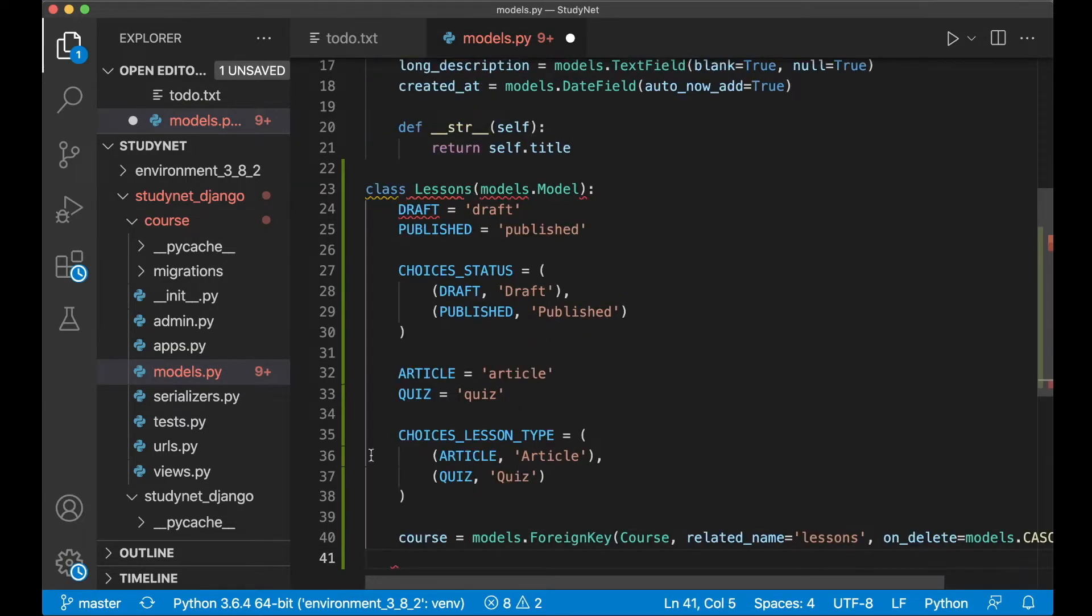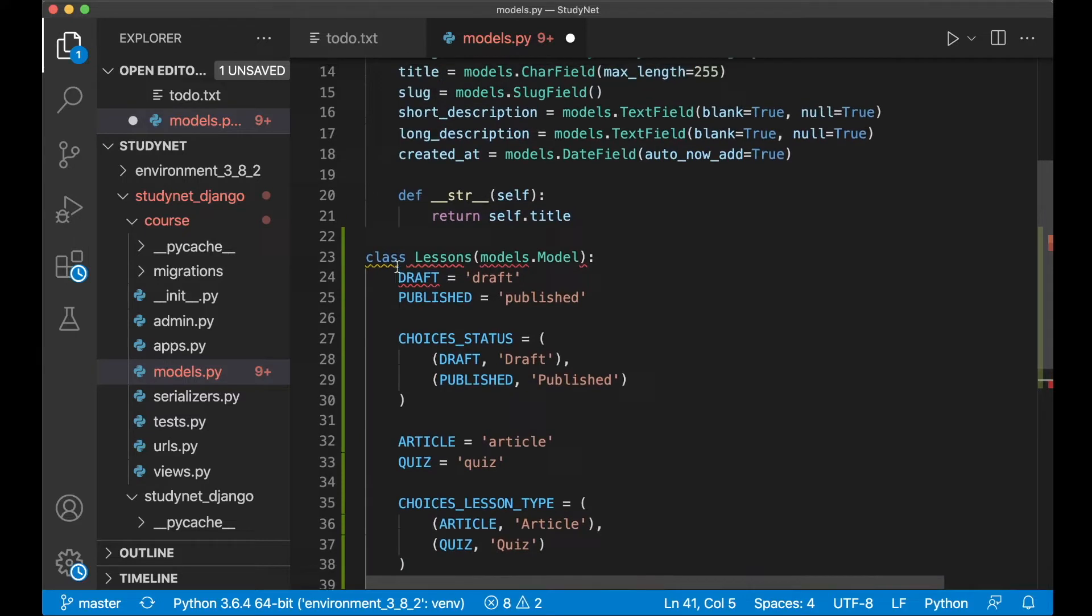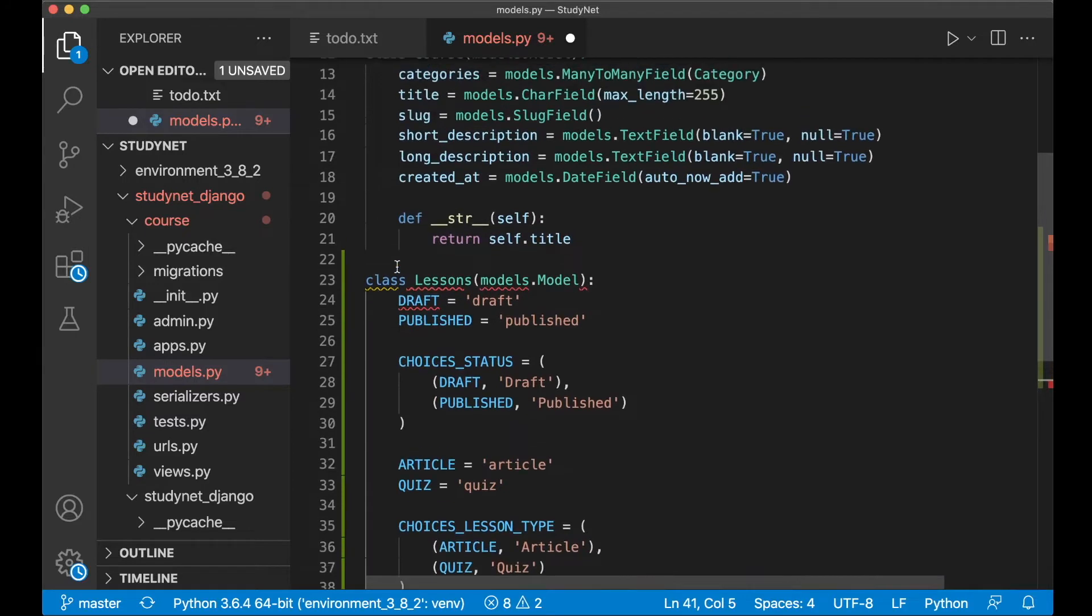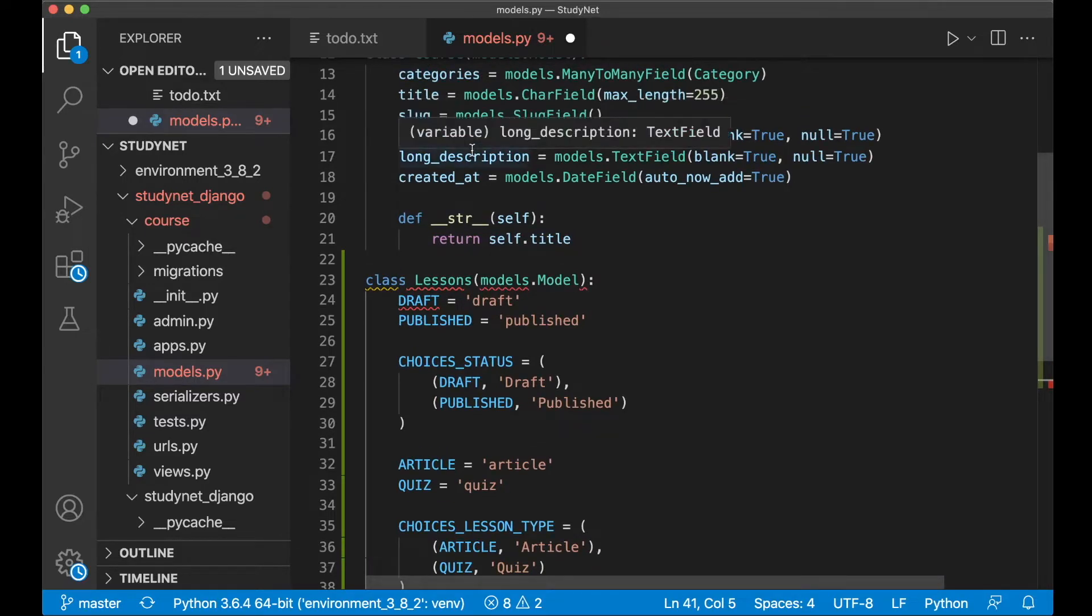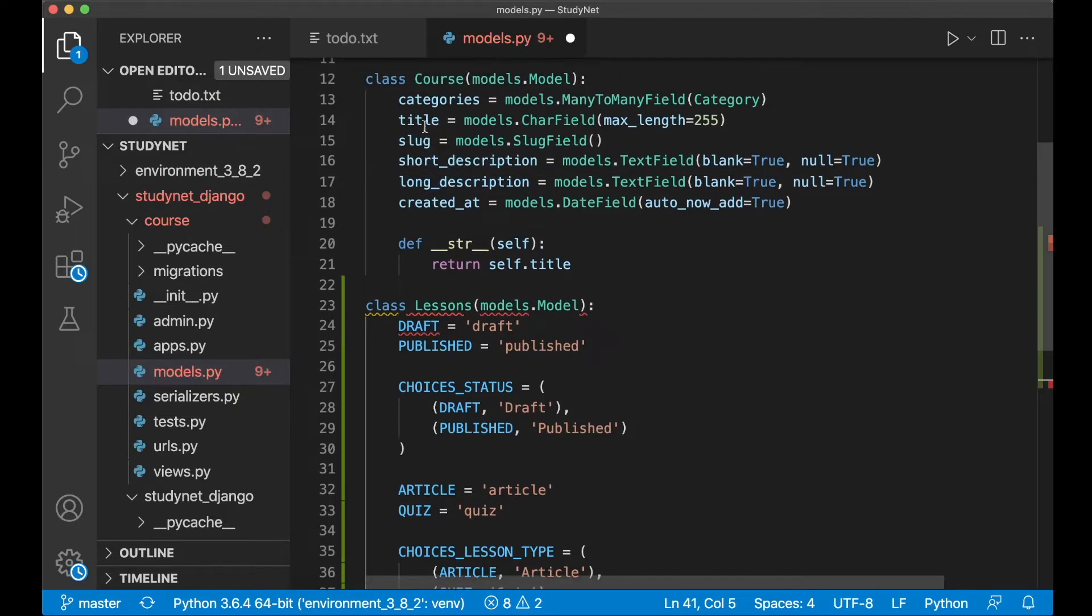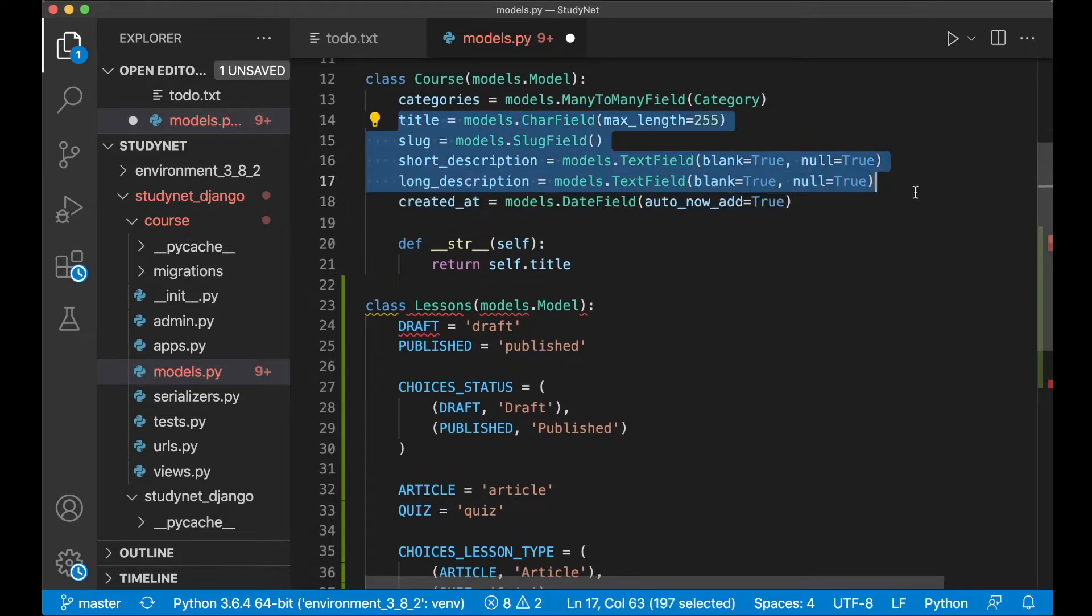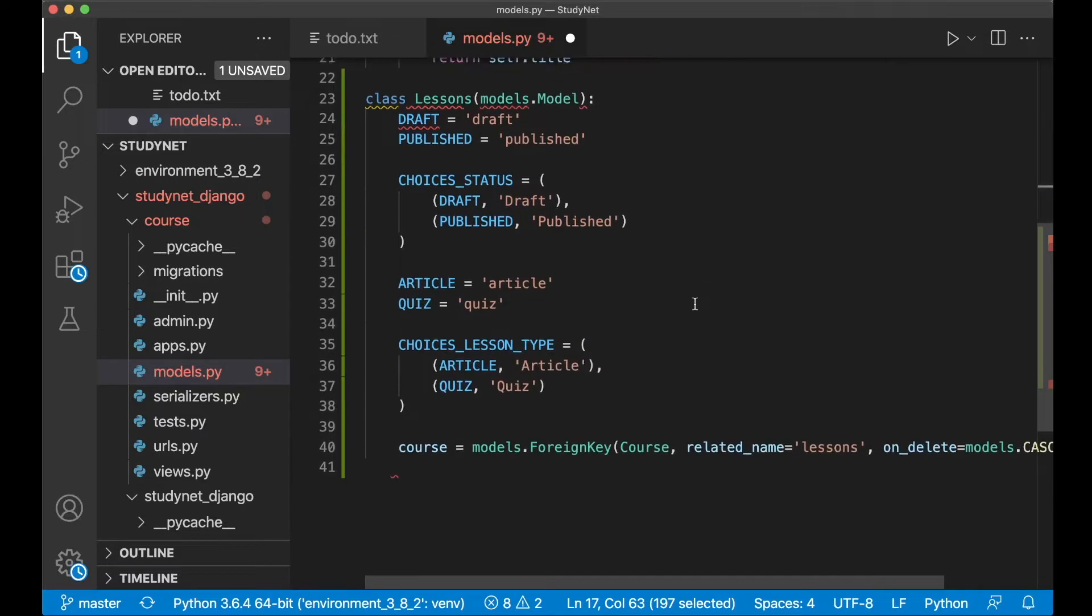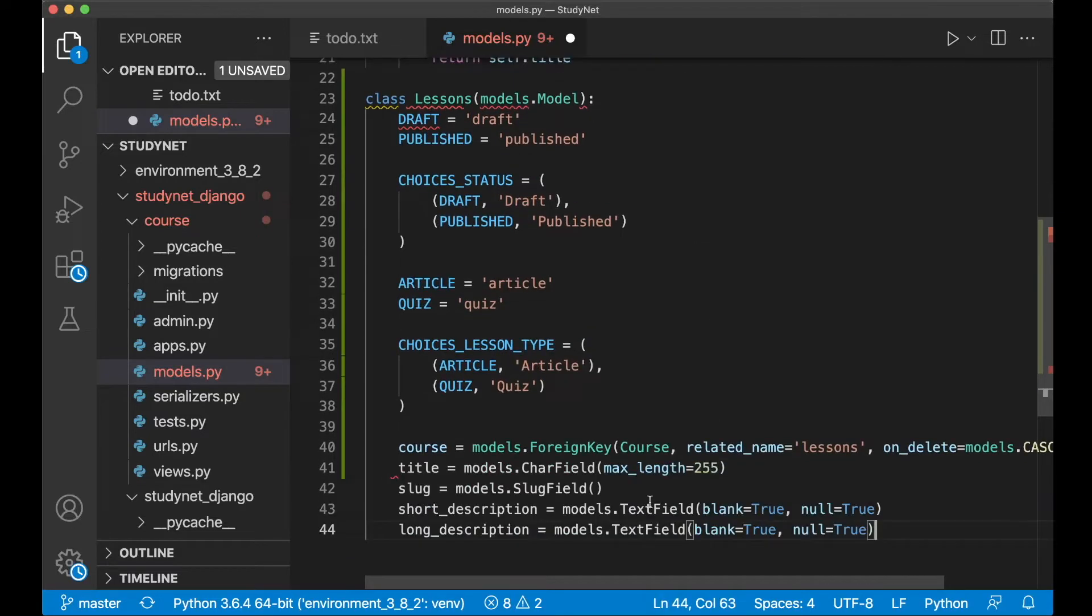And then I want the title and slug which I can copy from up here. I can also copy the long and short description. So copy these four fields and paste them below the course there.